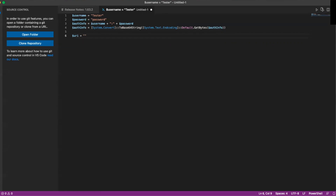The first one I'm going to pass in is %teamcity.serverUrl% — this is going to be your TeamCity server URL. Then we'll do httpAuth/app/rest/agents/name. What I'm going to do here is get the name of the agent that we're running on, and then get the ID for that agent. So the next thing is %teamcity.agent.name%/id.